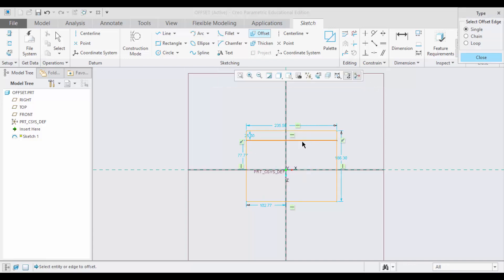See, for a distance of 25, offset created. But you can notice that only one single line has been offset, not the entire rectangle. This is because you have chosen the single option.